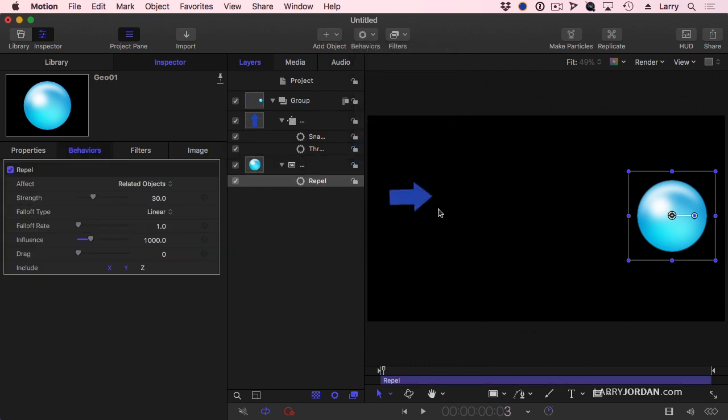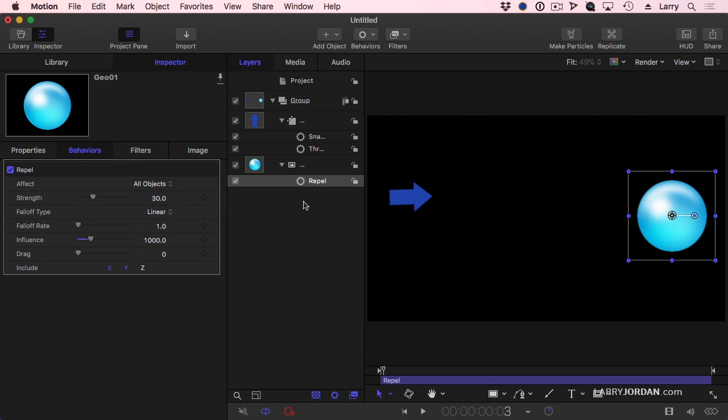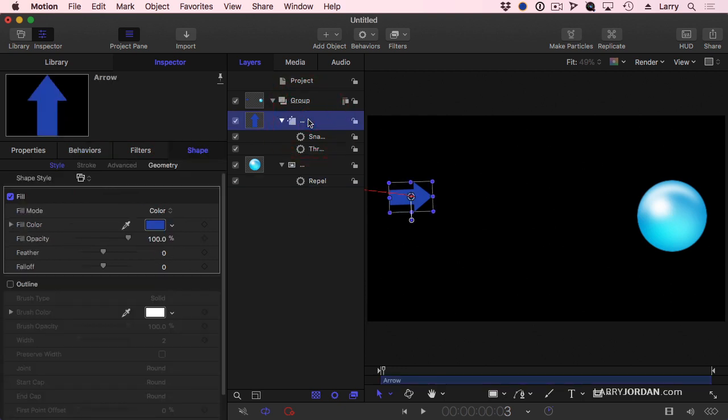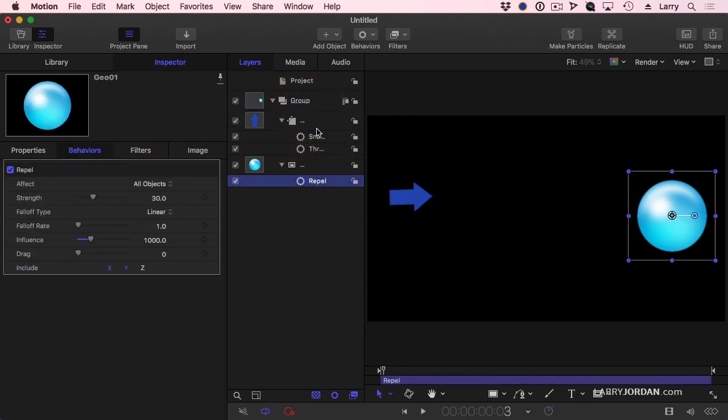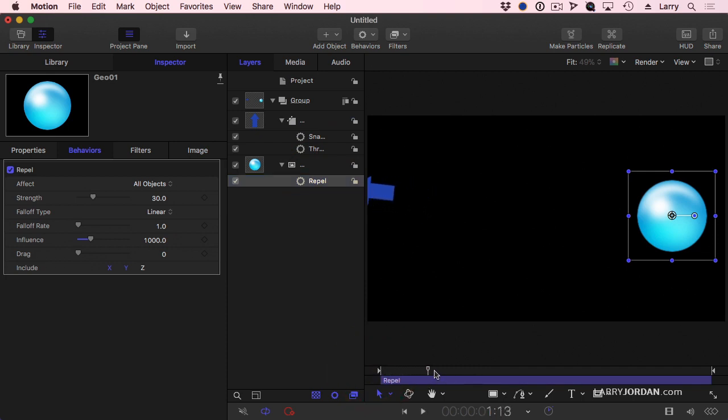What REPEL does is it's going to repel all objects in the frame. Let's look at our arrow, and it's such a strong repel that it says, no, can't get there. So let's tweak the REPEL just a bit.